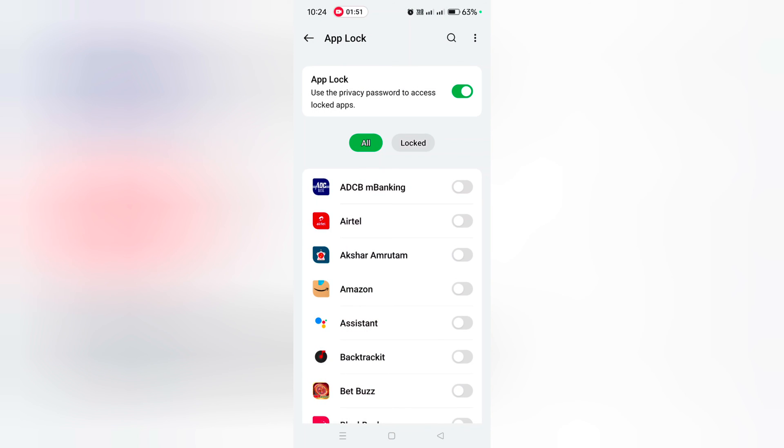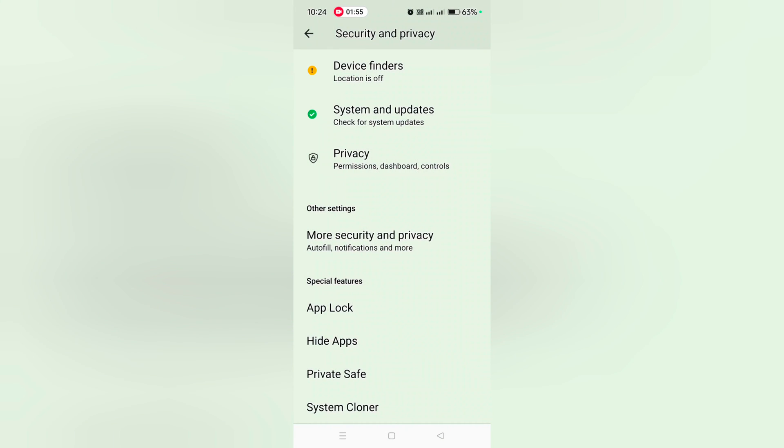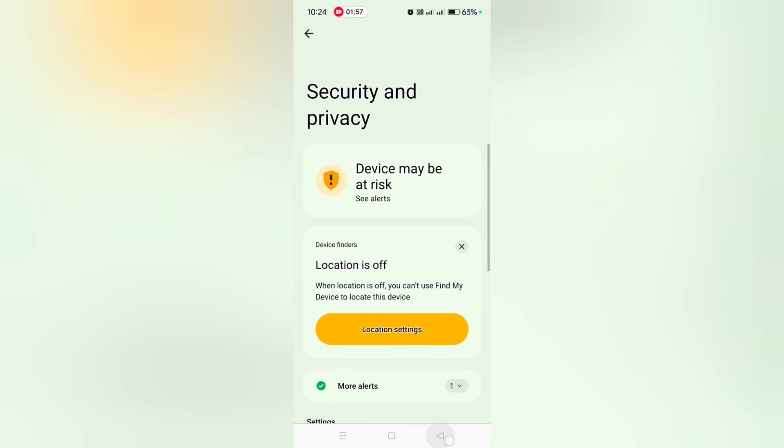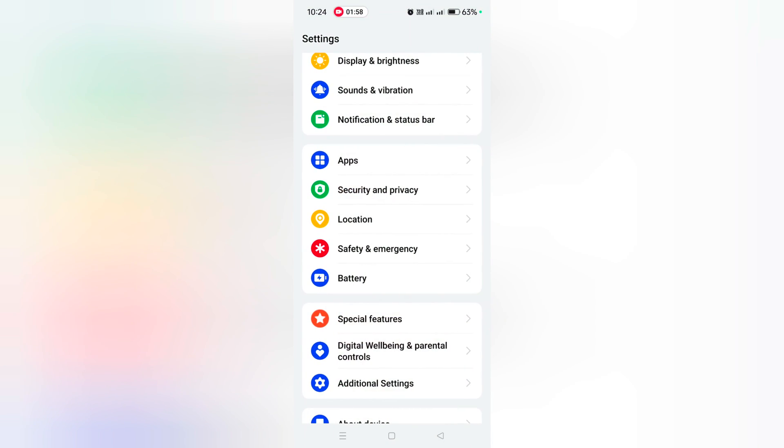It's quite easy to lock or unlock apps on OnePlus 12R devices. That's it! If you found this helpful, please share it.